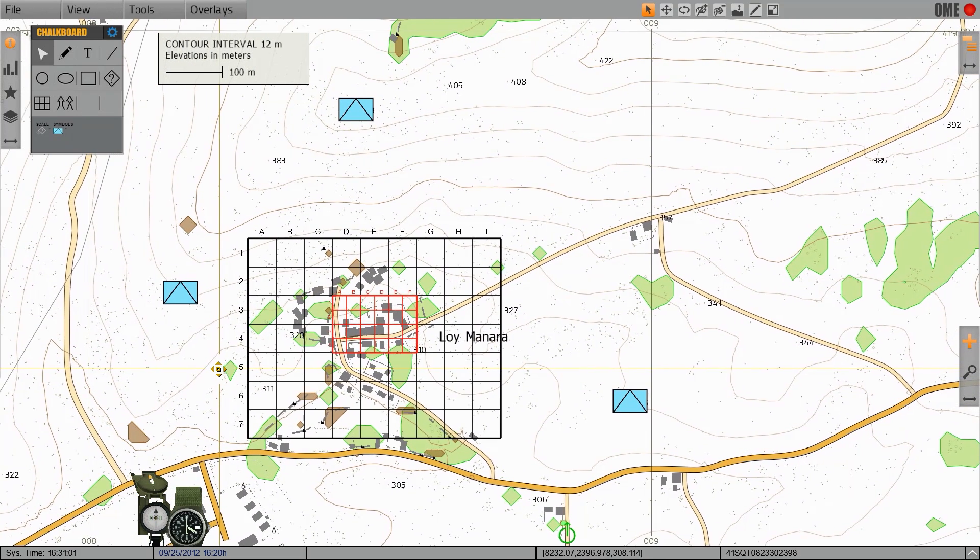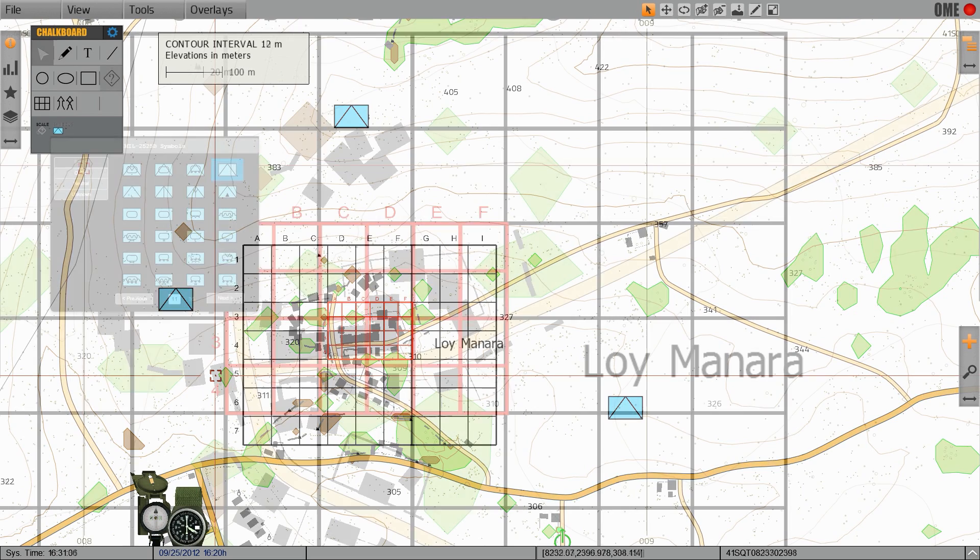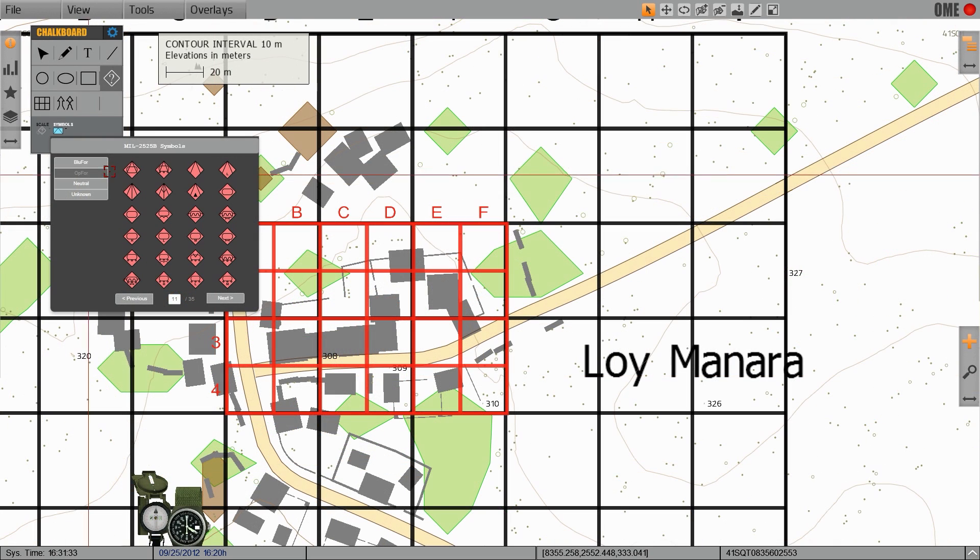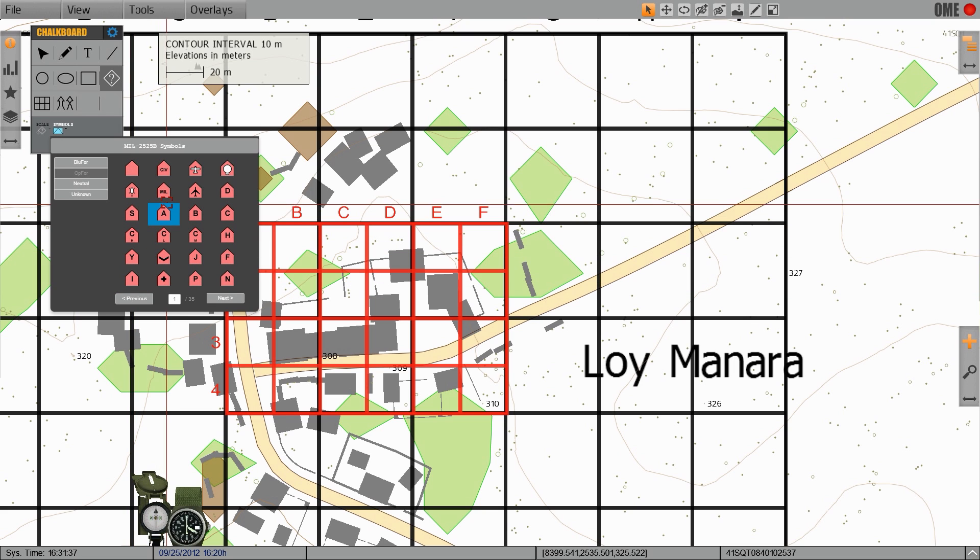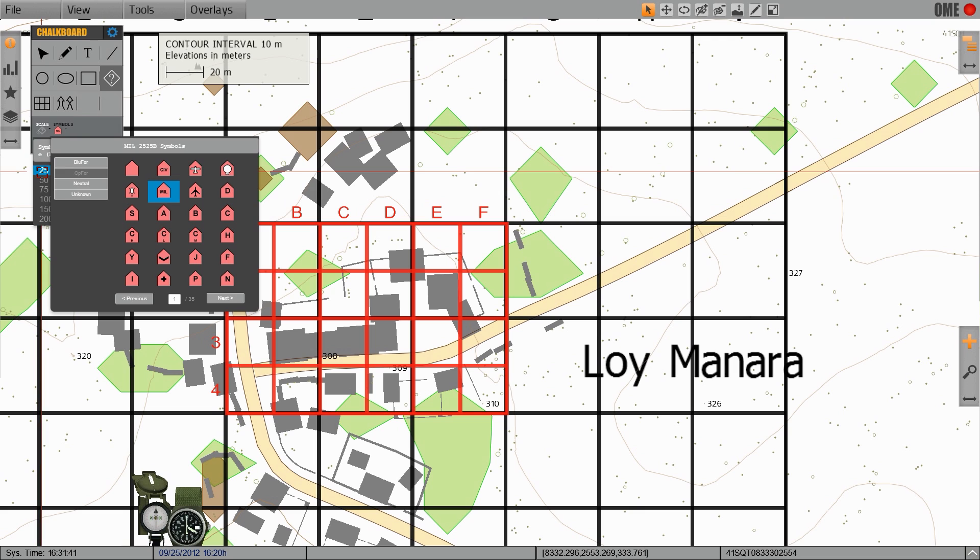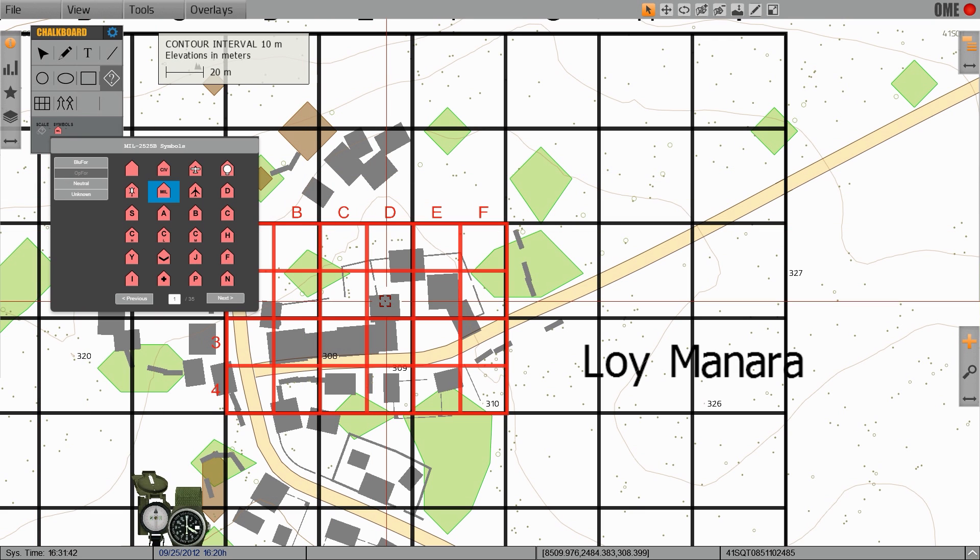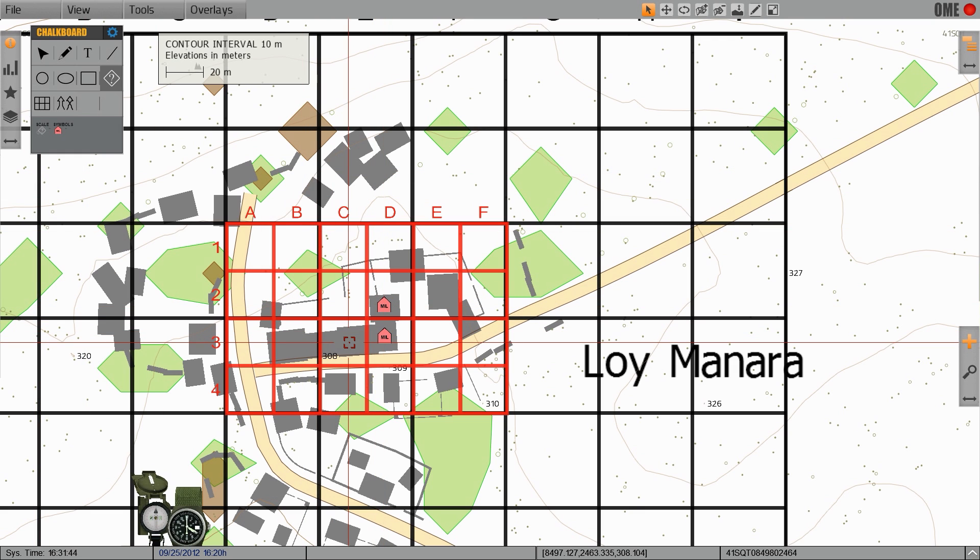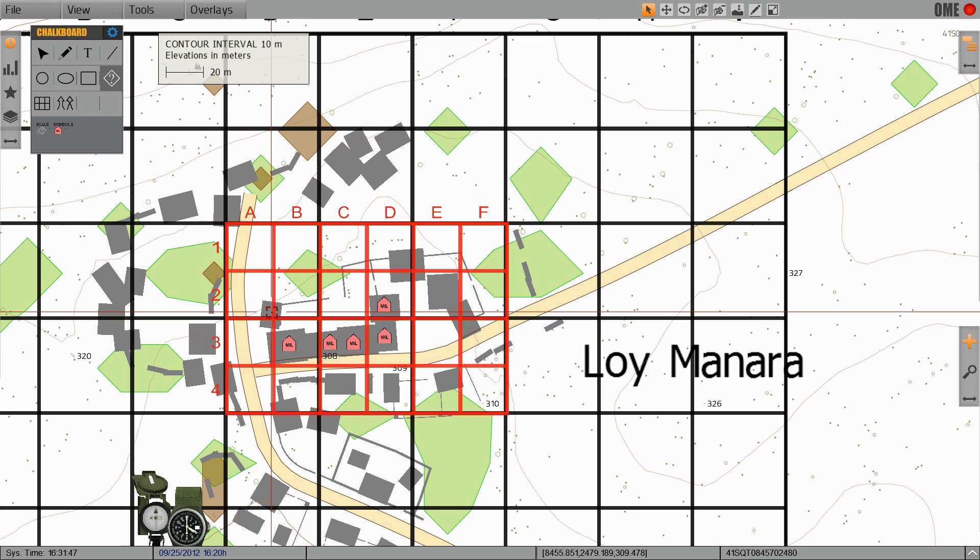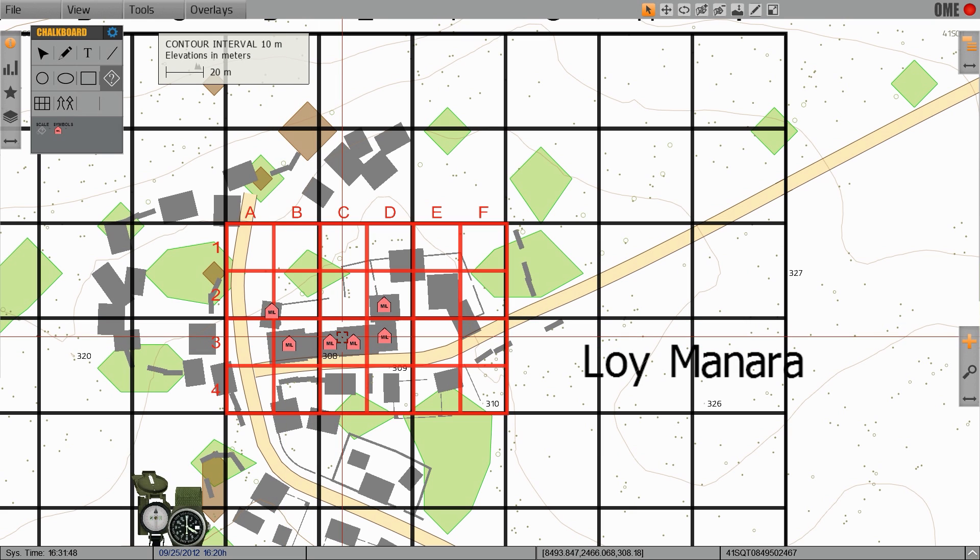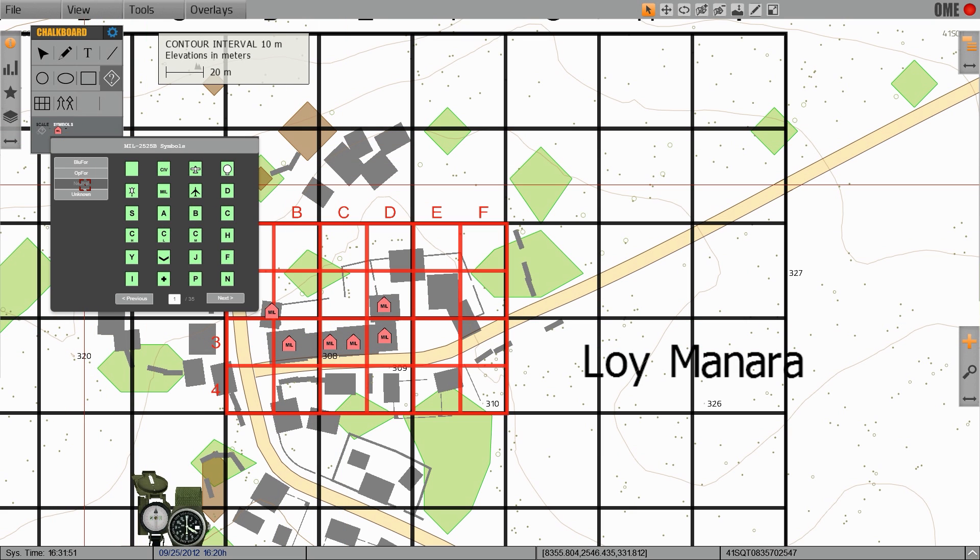I can create multiple symbols on and around this area to designate friendly forces. We can also use the symbols to identify civilian and enemy forces located in this area of operation. Using the military symbol for OPFOR, I can designate the enemy controlled structures. Using the civilian symbol set I can designate which houses are occupied by civilians.